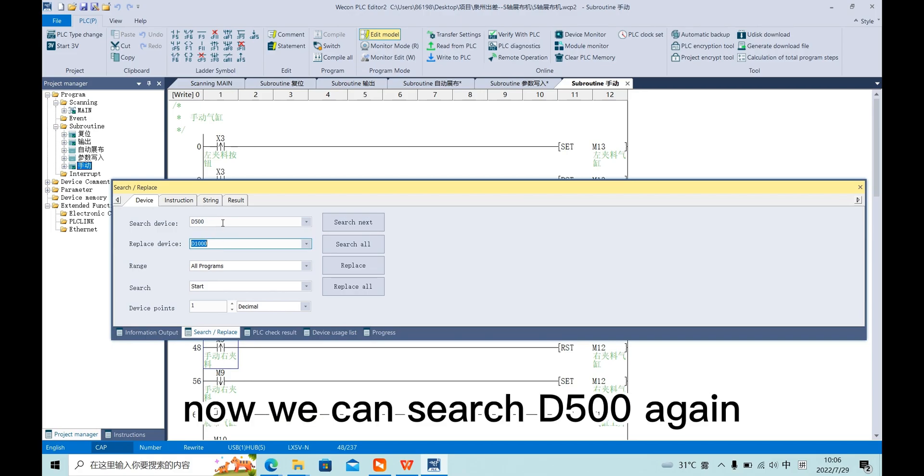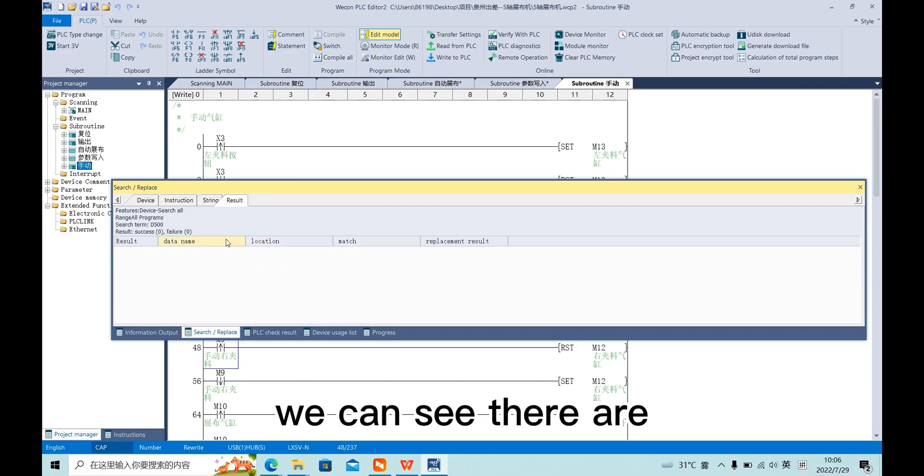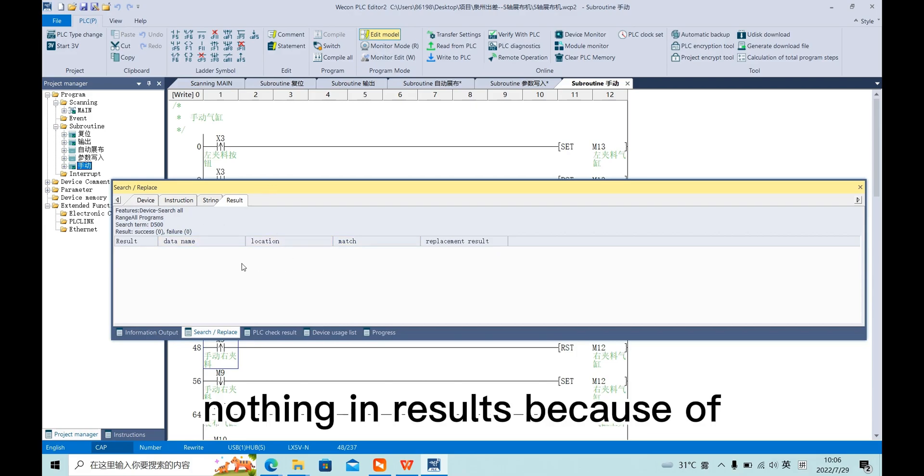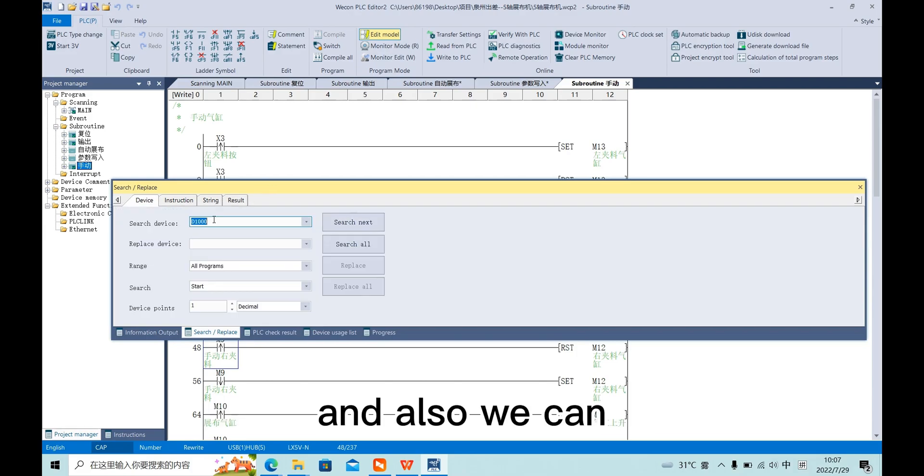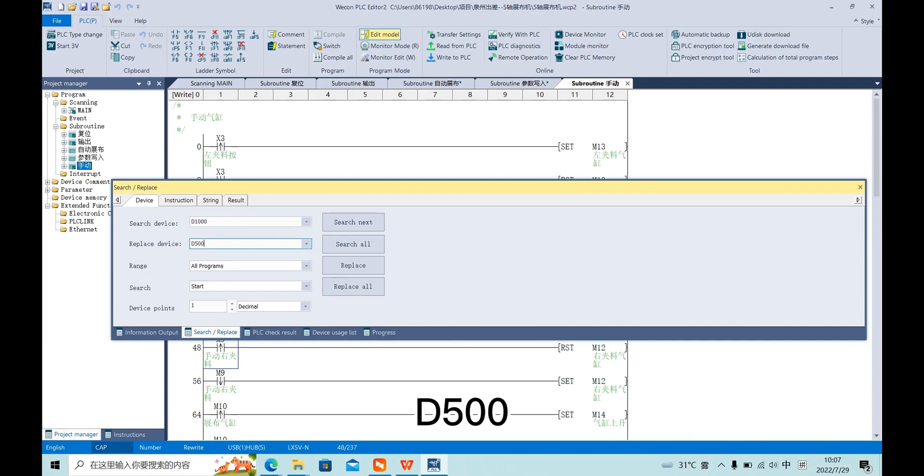Now we can search D500 again. We can see there is nothing in the result, and we can also change them back to D500.